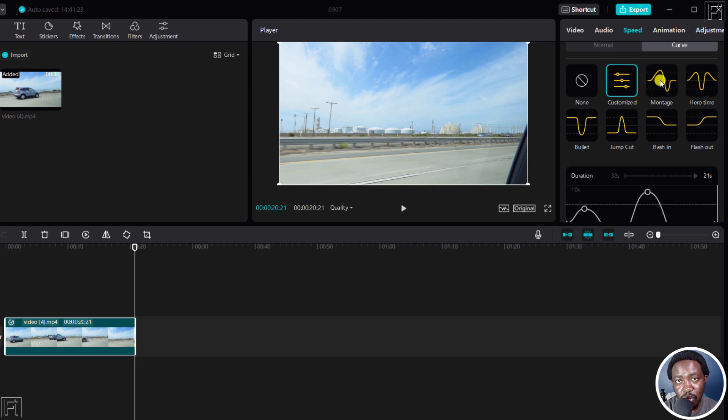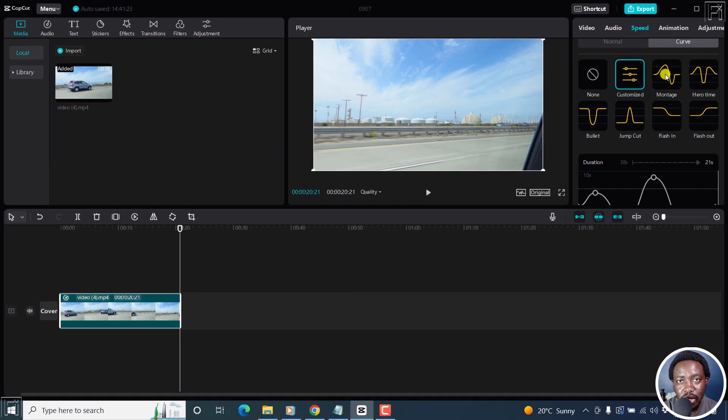That is how you can use the speed ramping feature in CapCut for Windows. Thanks for watching this video. My name is David. And until next time, stay safe and never stop learning.